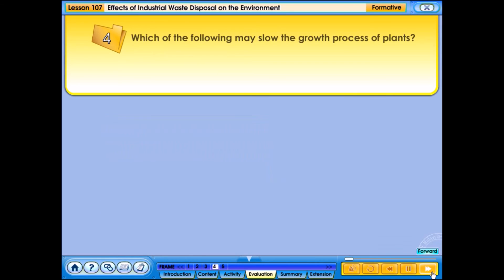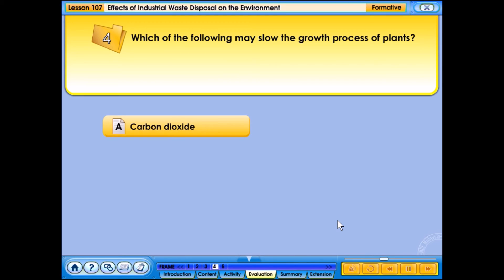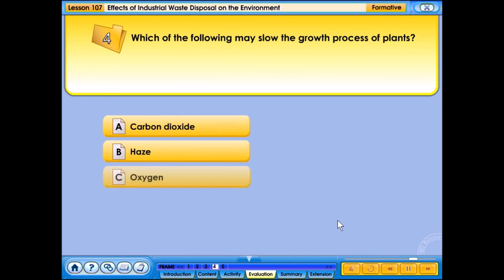Which of the following may slow the growth process of plants? A. Carbon dioxide, B. Haze, C. Oxygen, D. Nitrogen.